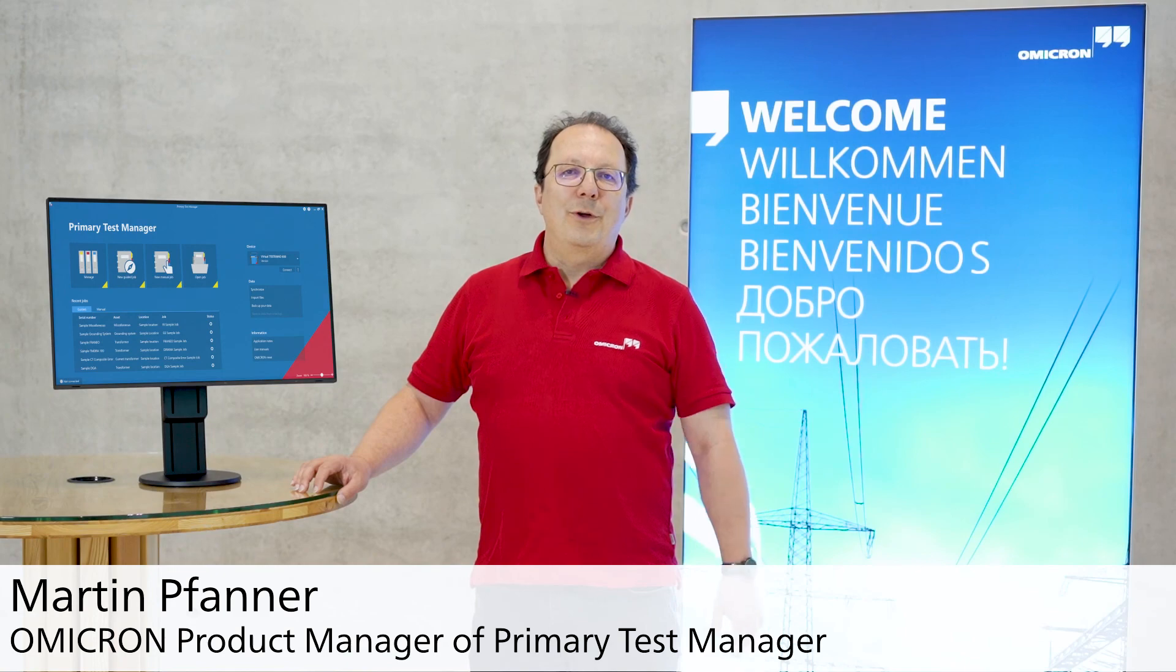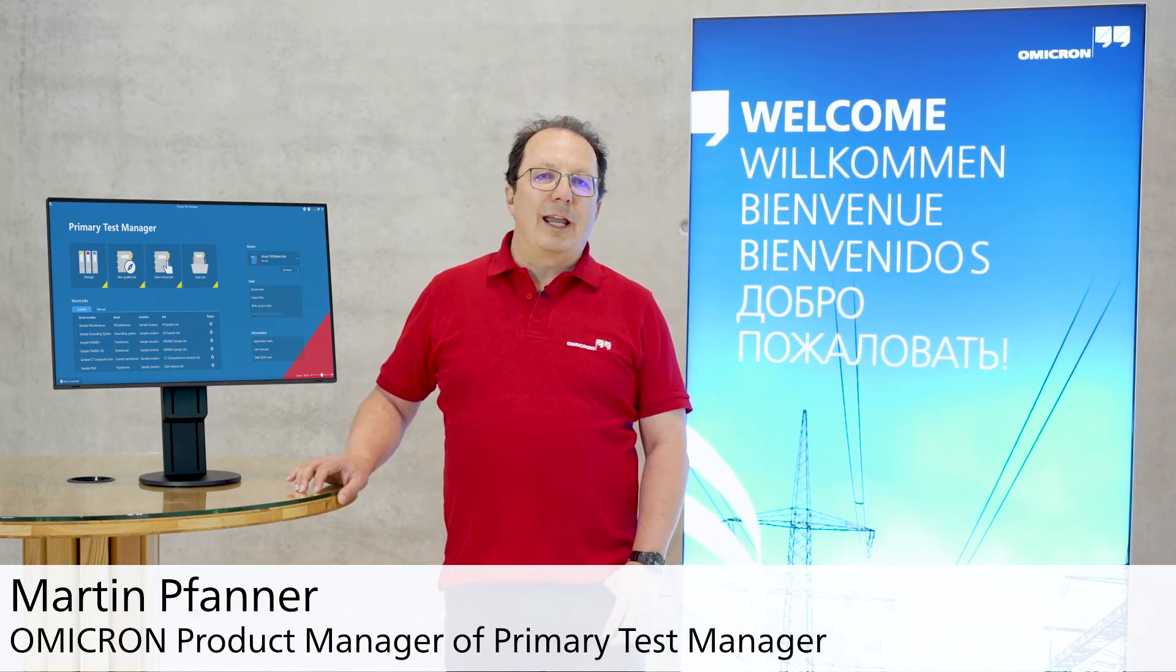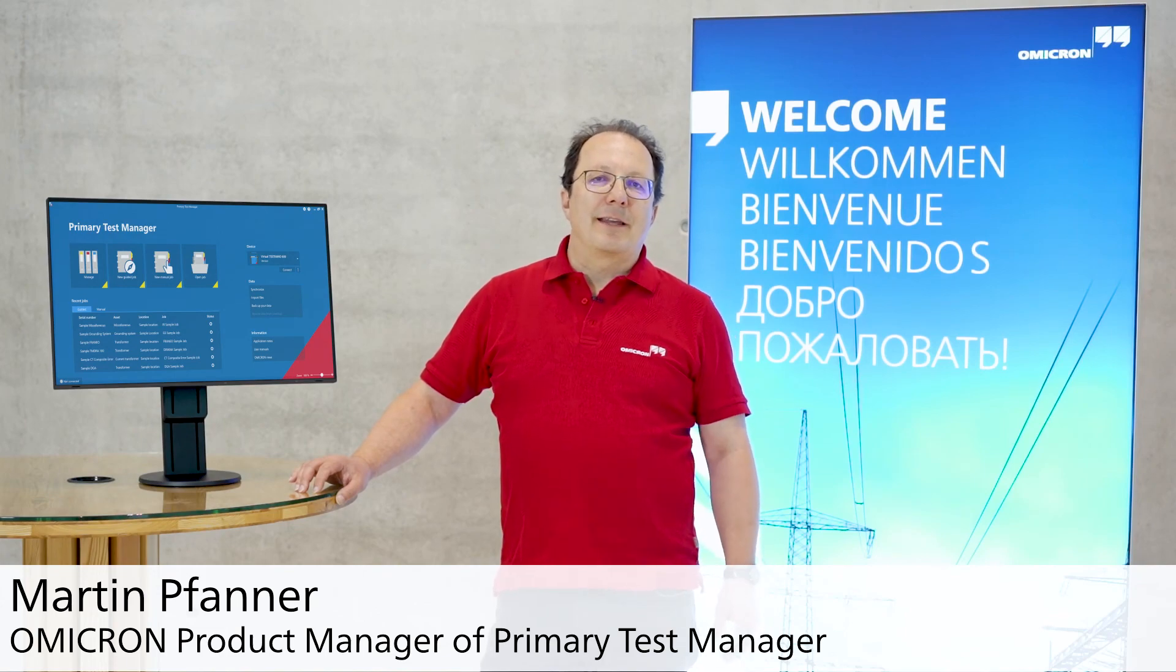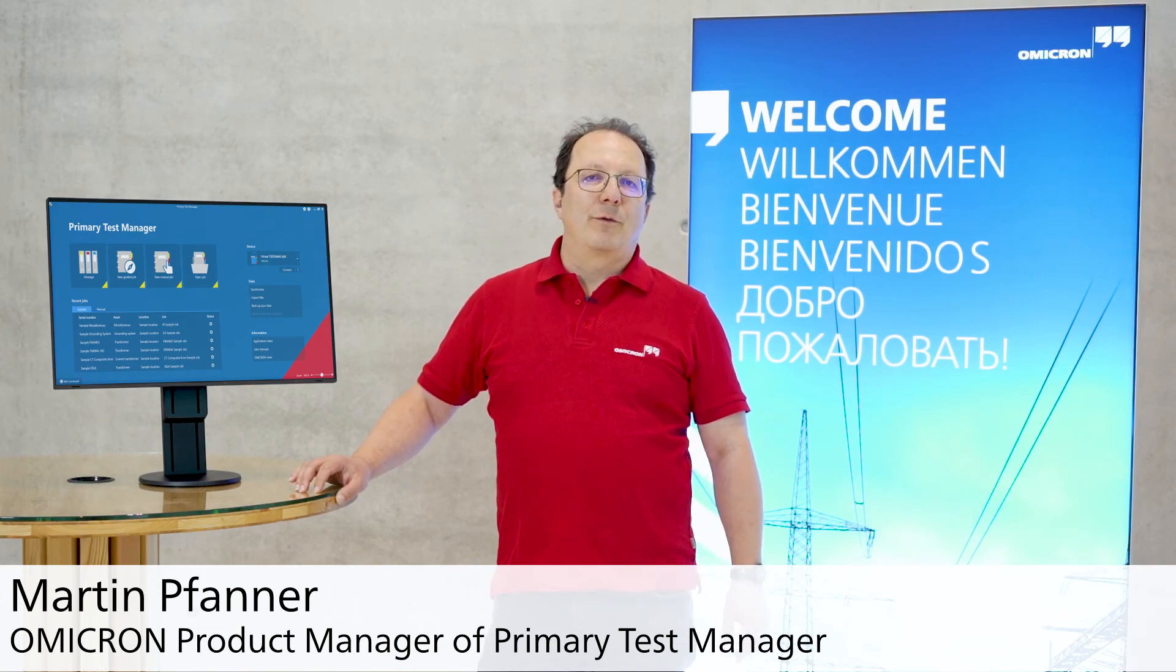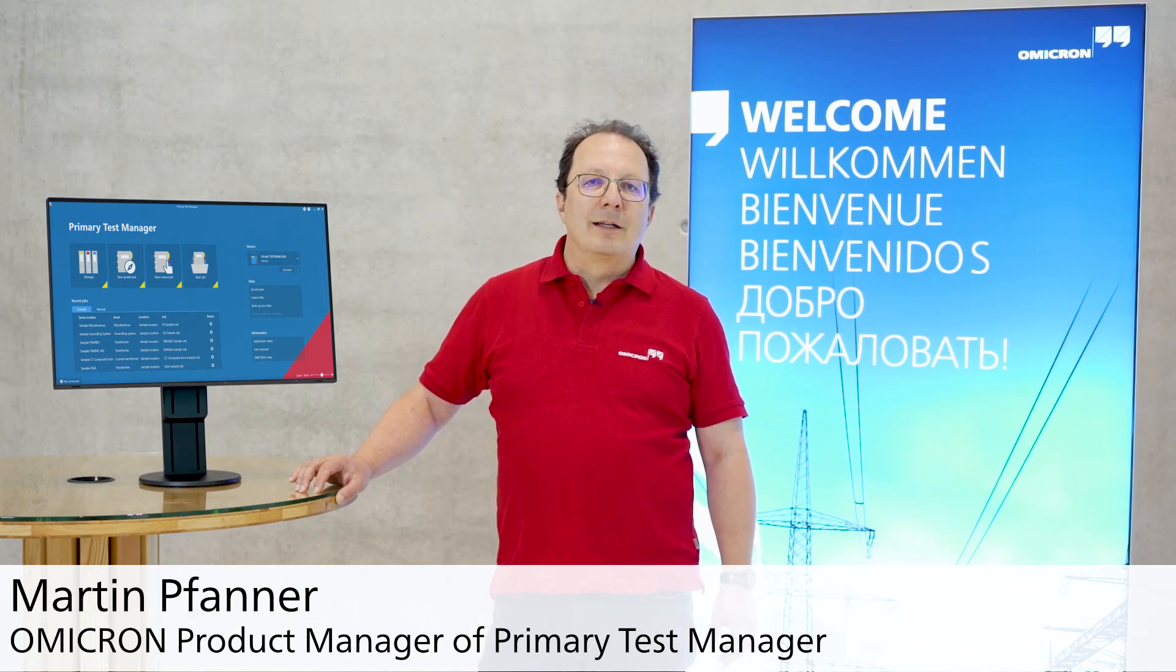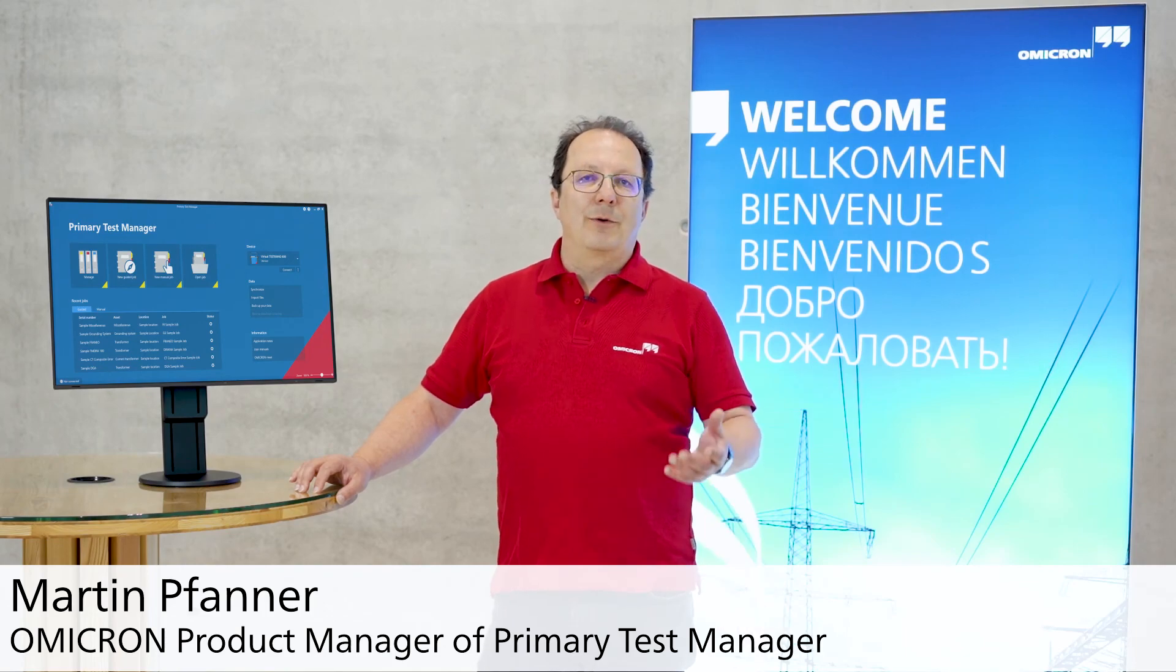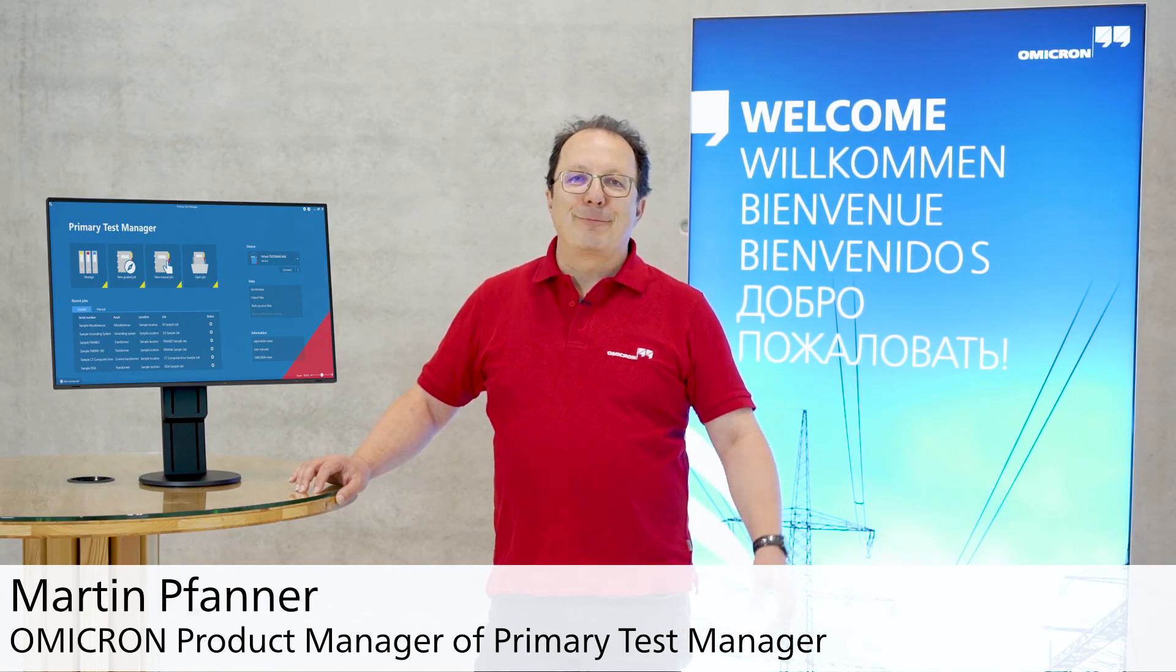I hope you enjoyed this introduction to the new features of PTM 480. The best way to experience them of course is to try them out yourself. If you have further questions please feel free to contact me or our technical support around the clock 24-7. Thank you and goodbye.